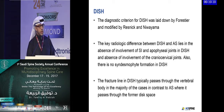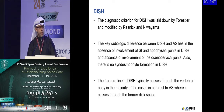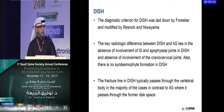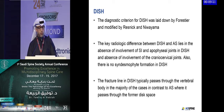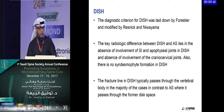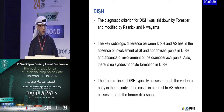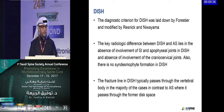The diagnostic criteria of DISH were laid down by Resnick. The key radiological difference everyone should know is that DISH lacks involvement of the sacroiliac joints and apophyseal joints, and there is also absence of involvement of the craniocervical joints. There is no syndesmophyte formation in DISH. The fracture line in DISH typically passes through the vertebral body, in contrast to ankylosing spondylitis where it passes through the former disc space.